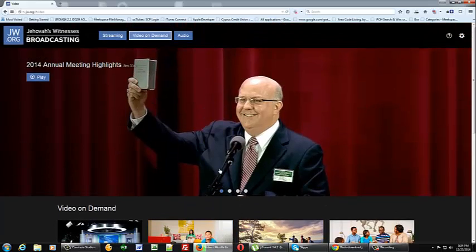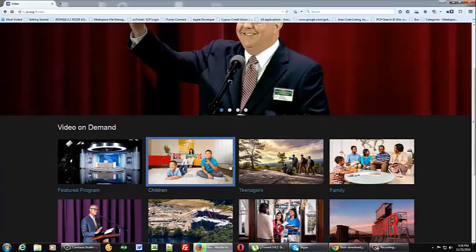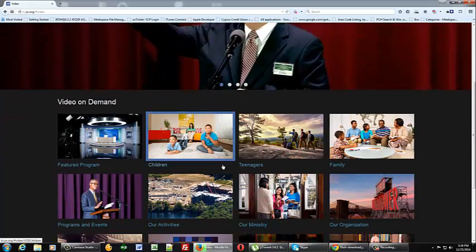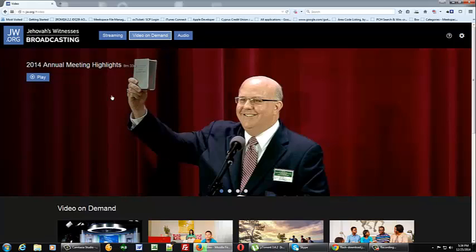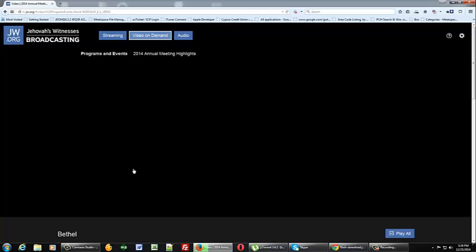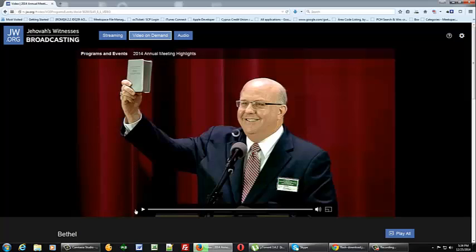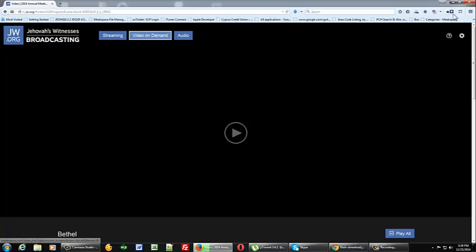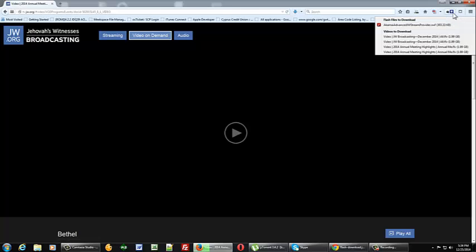And let's say we want to download the 2014 annual highlights. Go ahead and hit play. Go ahead and pause that. And up here you'll see the blue down arrow. Click on that.